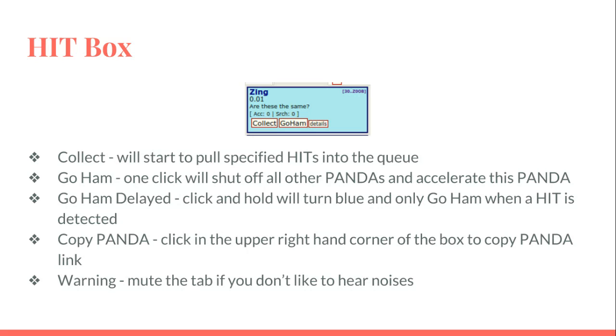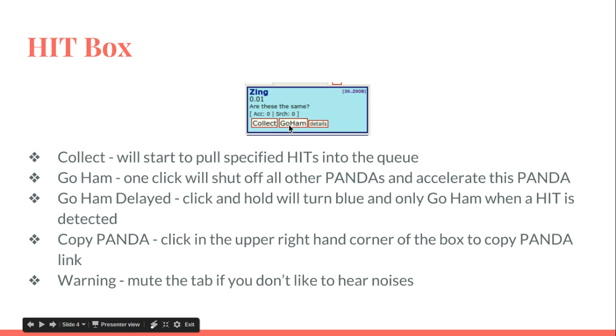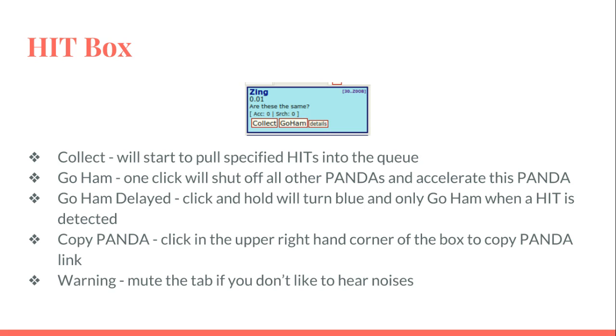Go Ham Delayed is when you hold down on Go Ham and it turns light blue. What happens is it will go into Go Ham mode only when it detects the HIT is there. So it'll accept a hit, go ham for a certain amount of time, and then go back to delayed go ham. It's kind of like if you want your other pandas to be running in between, that's when you do delayed go ham.